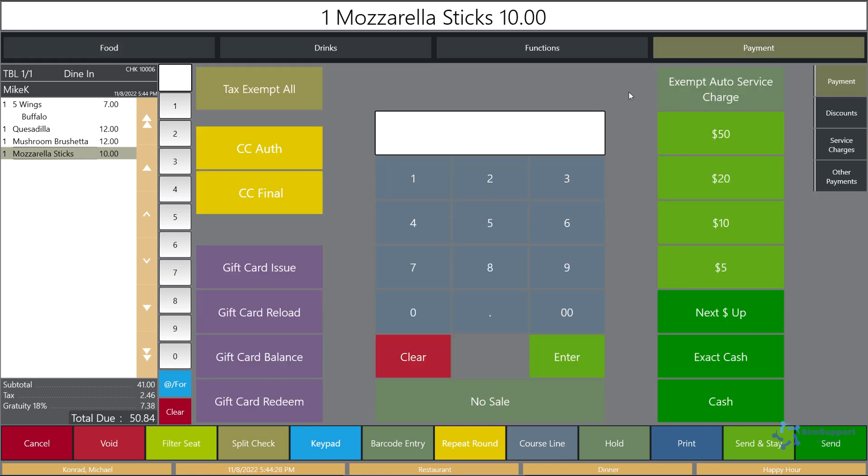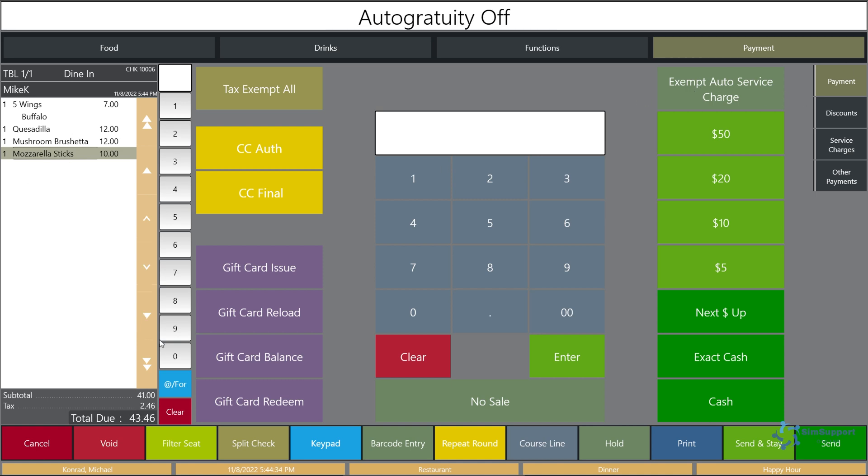And if I go to the payment, if for example there is an issue with it and the customer complains and says you know I don't want to pay this automatic gratuity, in order to take it off there's nothing to void on here so we're going to use our exempt auto service charge button. Just click that and the auto service charge is gone. So everything works as expected and that's how we add and remove an automatic service charge.